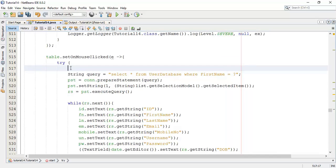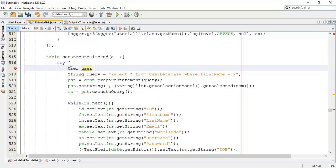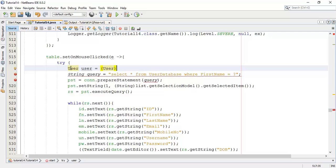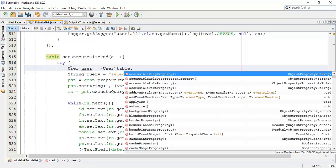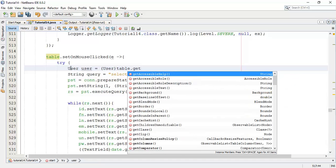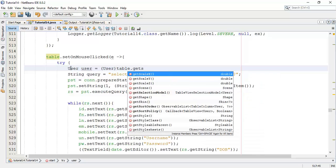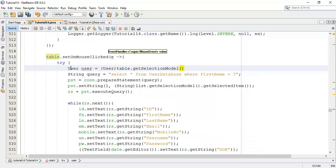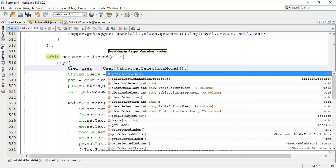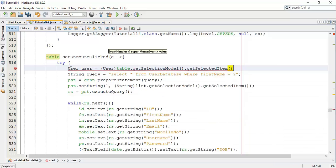And say this is the table dot set on mouse click method. And in this method we are going to create new object user. So user equals to, which is of type user, and we are going to get the table details into this object. So user of table dot get selection model and dot get item.